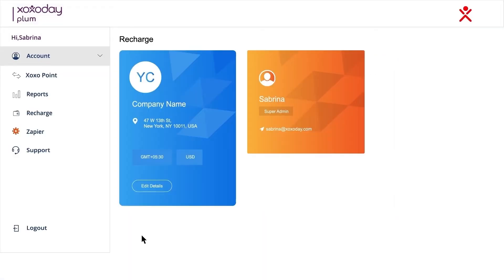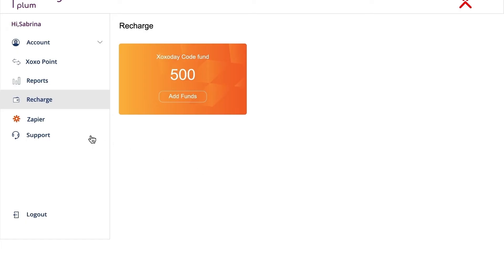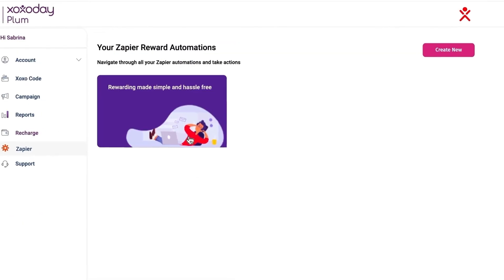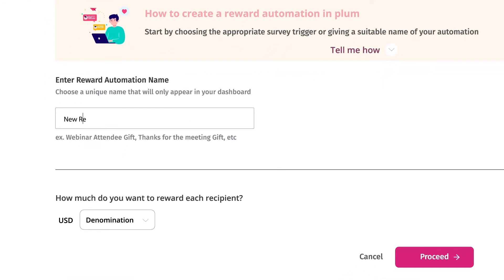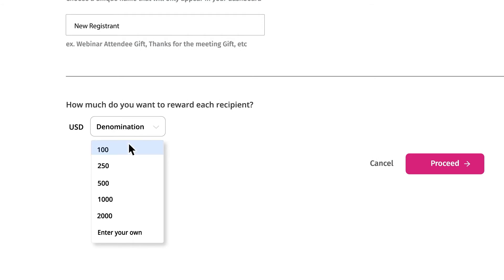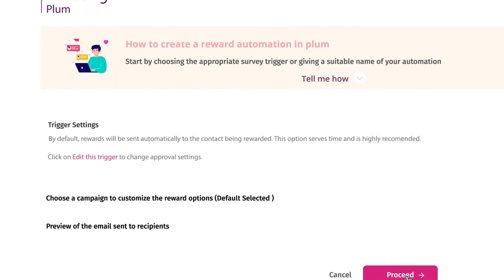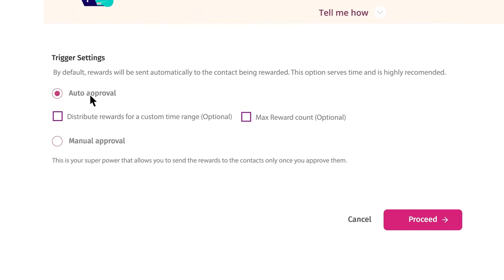Sign in to Plum using existing credentials or new DIY signup. Once signed in, the user should add funds to their account and then click on the Zapier tab to create a new reward automation. Choose a unique reward automation name that will be visible on the Zapier Zap filter. Now select triggers to decide who will receive a reward — rewards can either be sent automatically without restrictions or saved for manual approval by you.